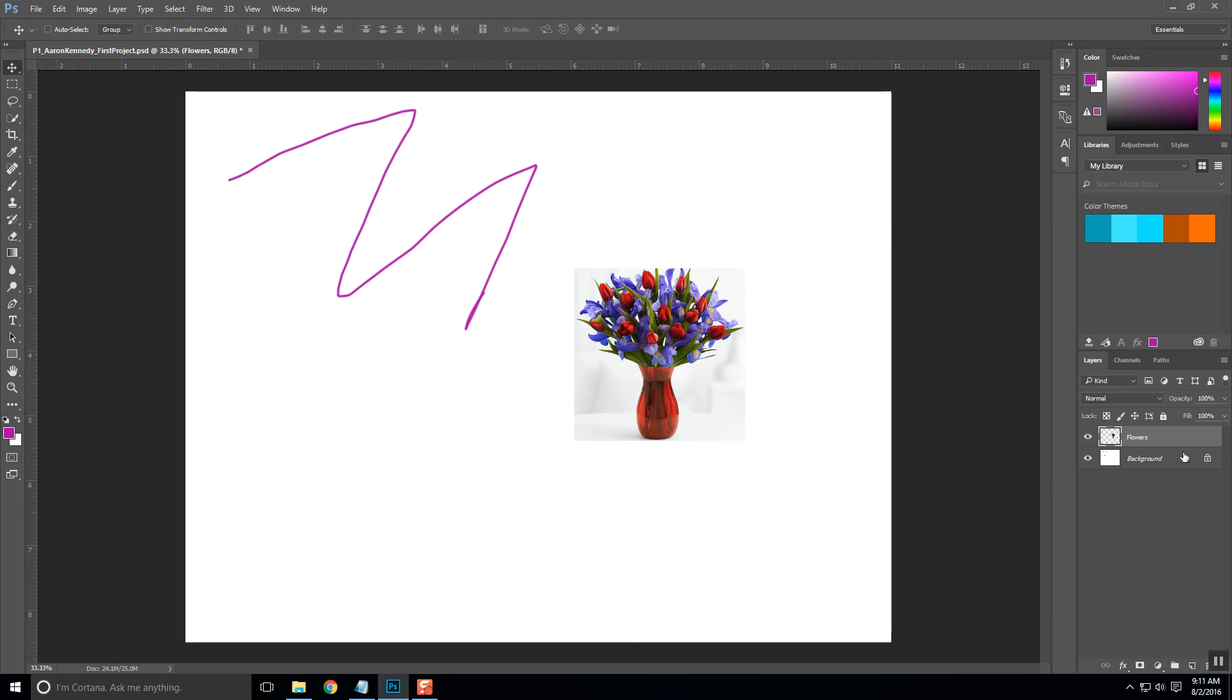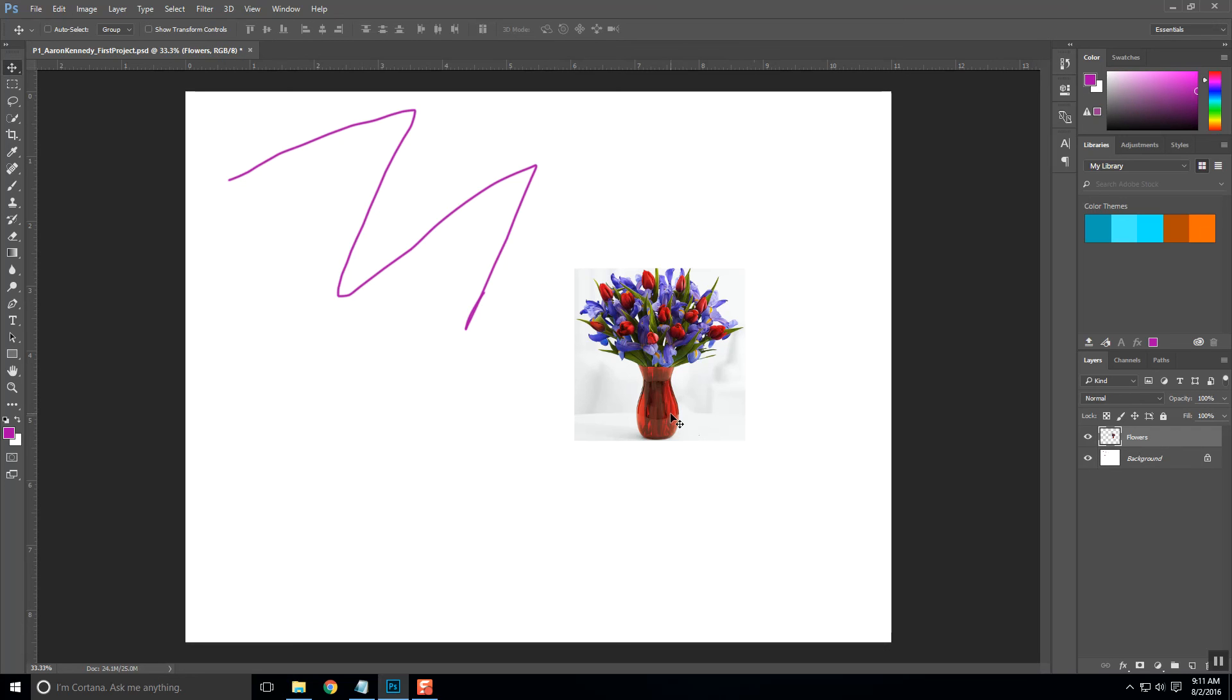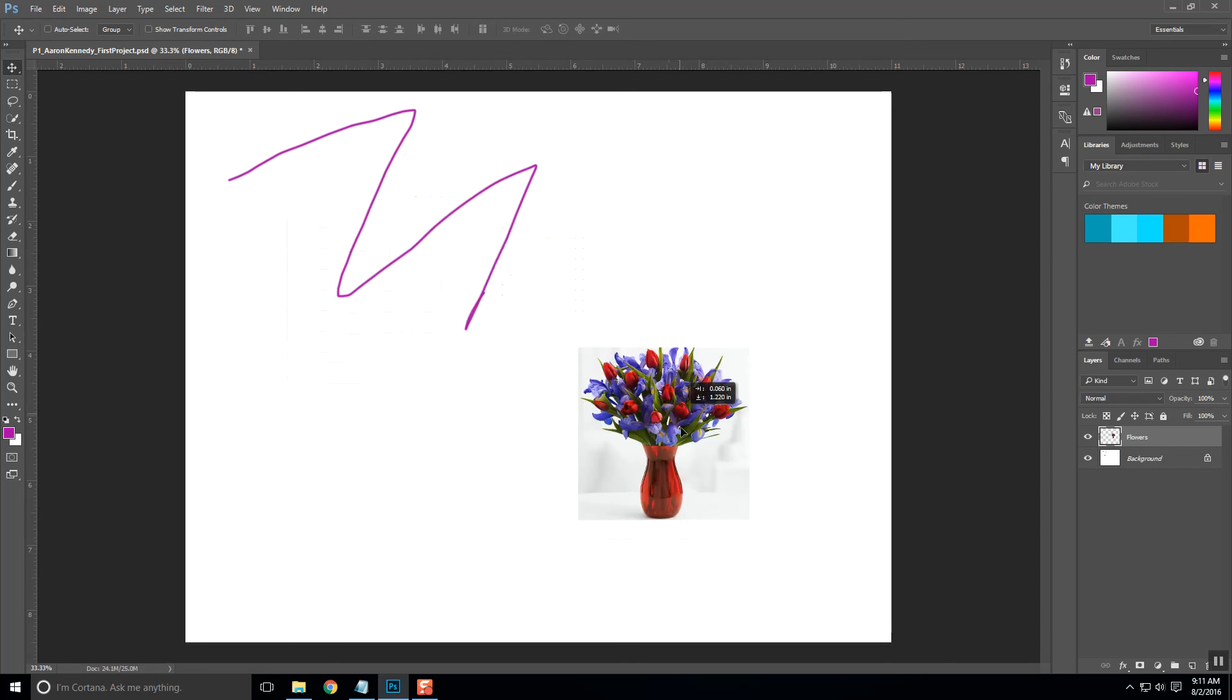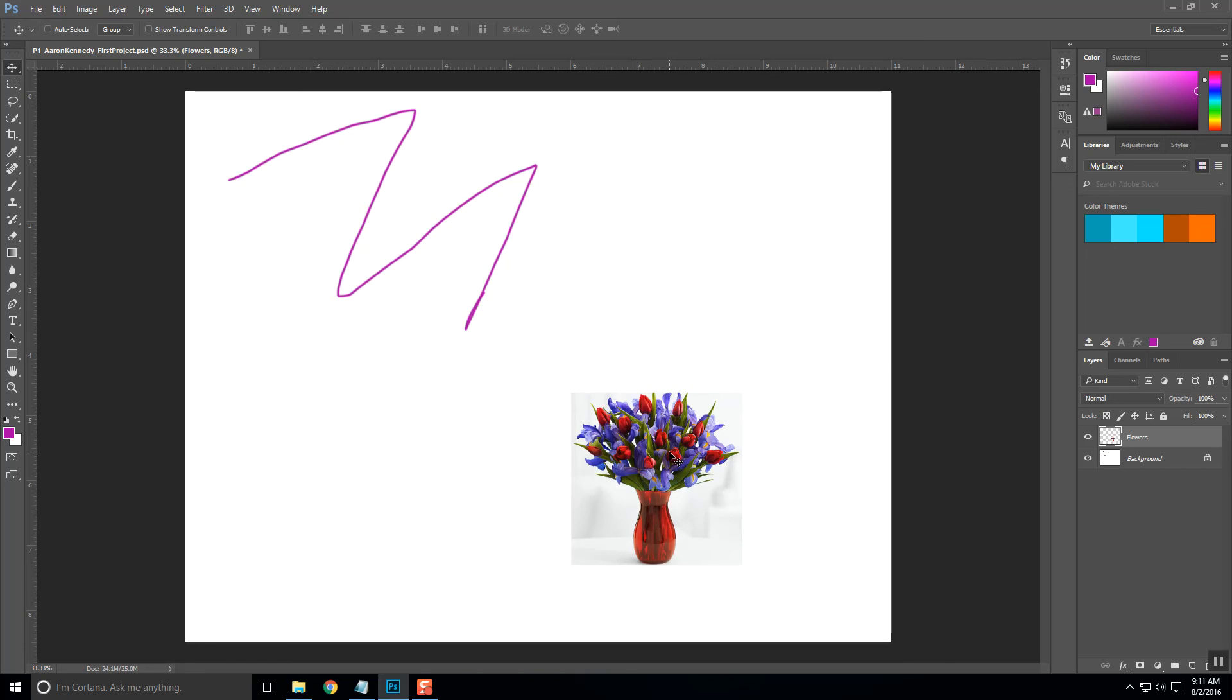So again I'm on that layer. You can tell what layer you're on because it's going to be highlighted. Right now I'm on background. When I click on flowers it gets highlighted and I'm on flowers. And now I can simply move it around wherever I want to on the screen independently of everything else.